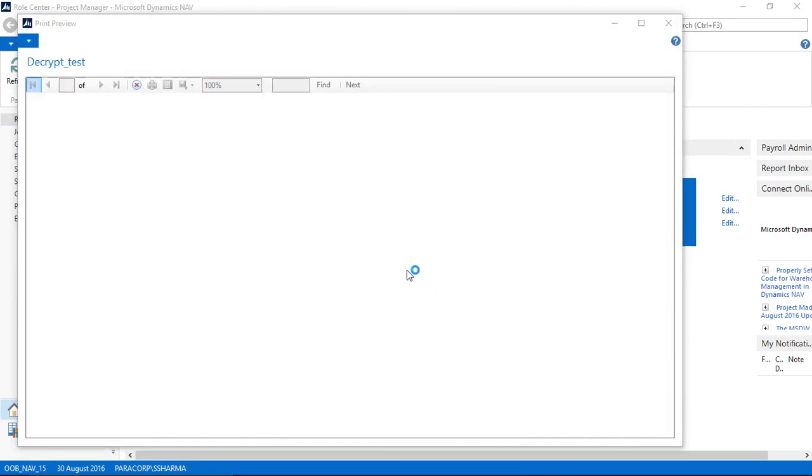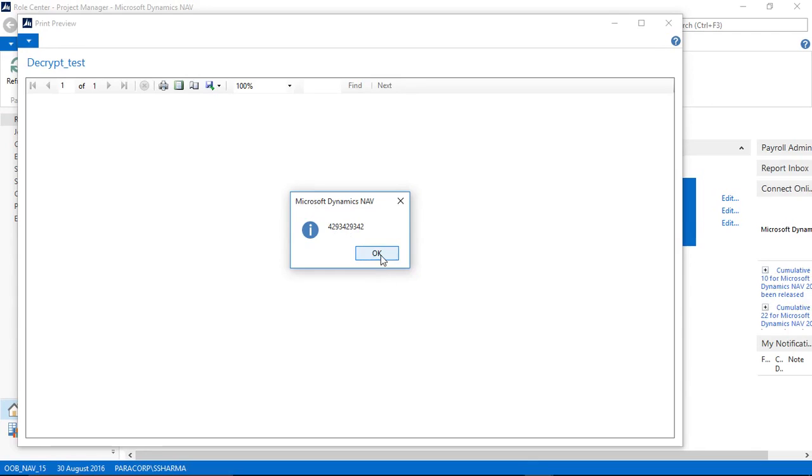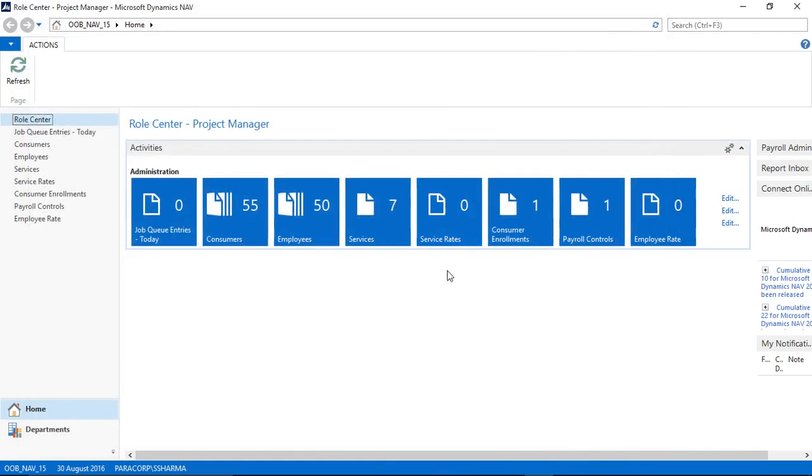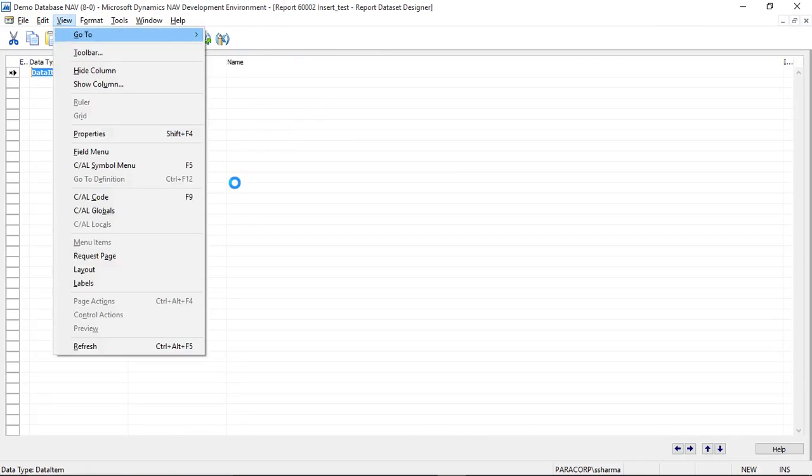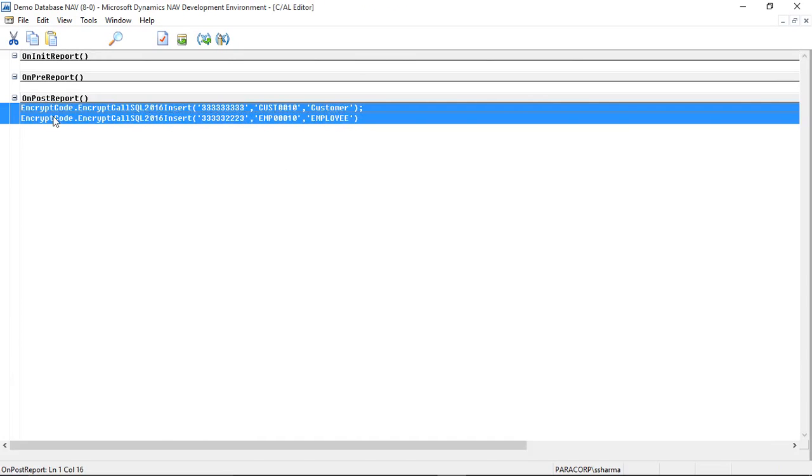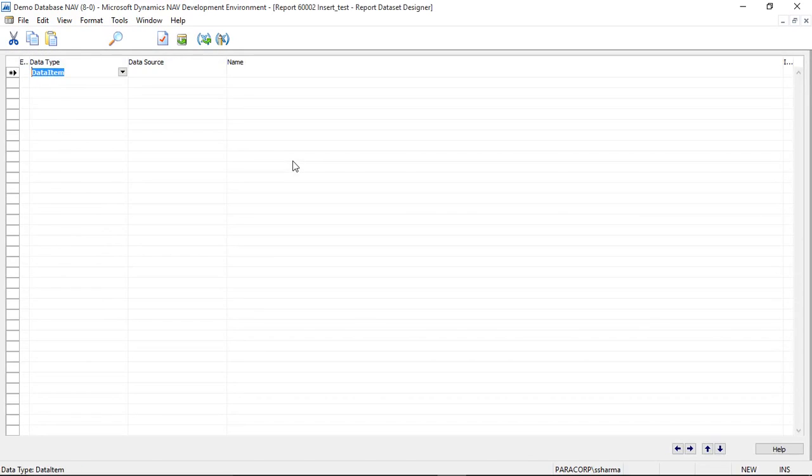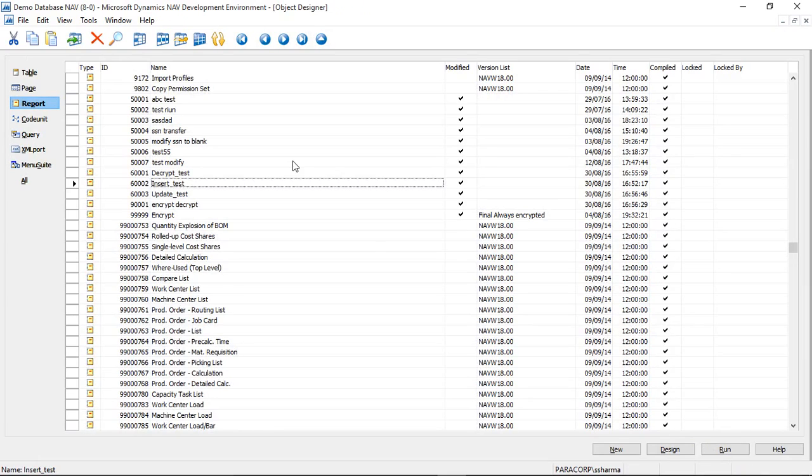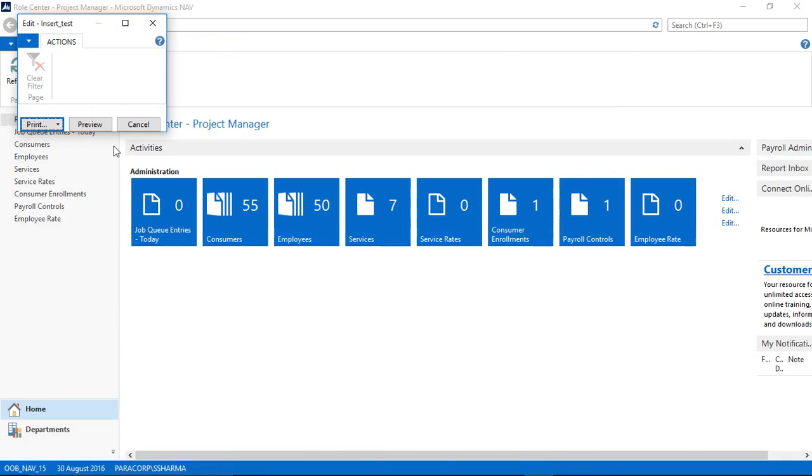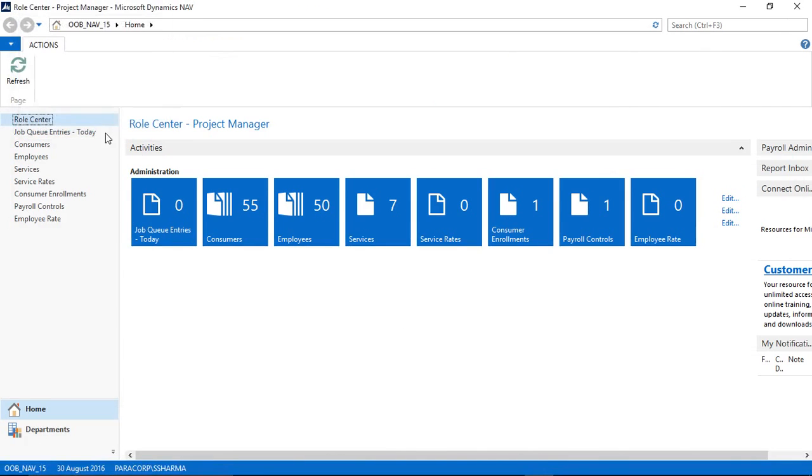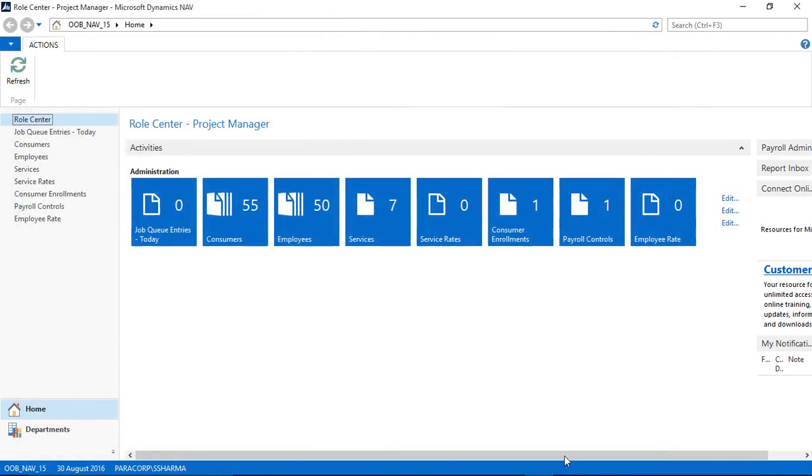So let's quickly insert the data then. I am inserting the data for one employee and one customer with their national identification numbers. Let's run it. Preview. The two values are now inserted.